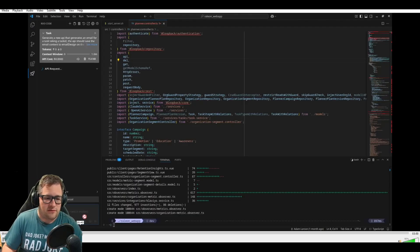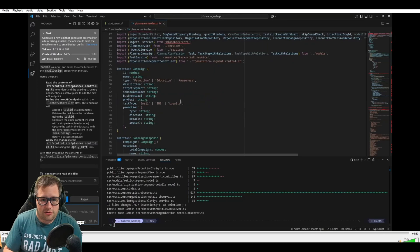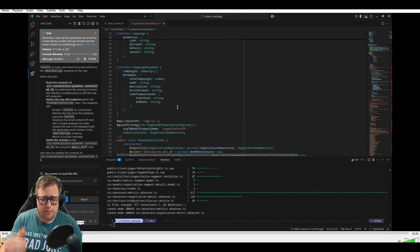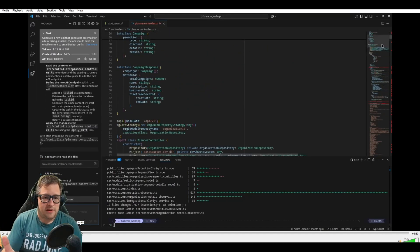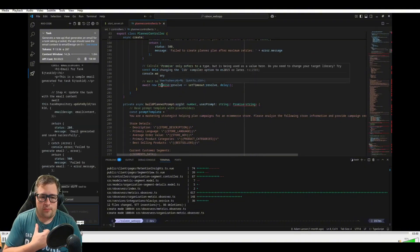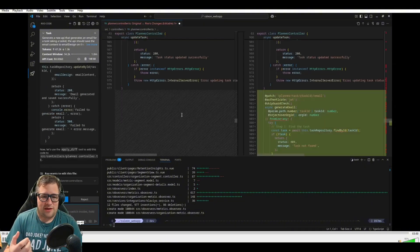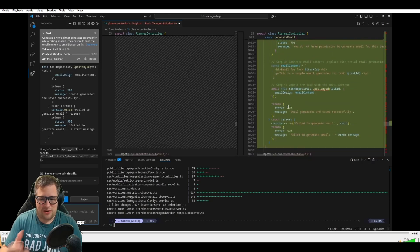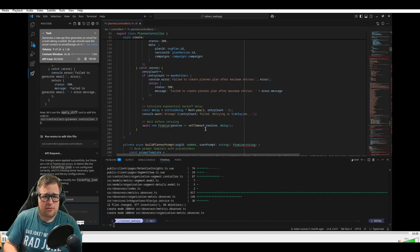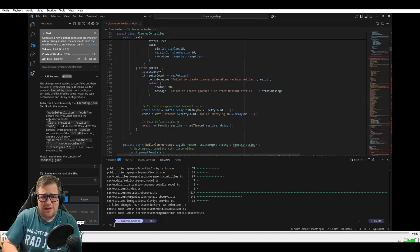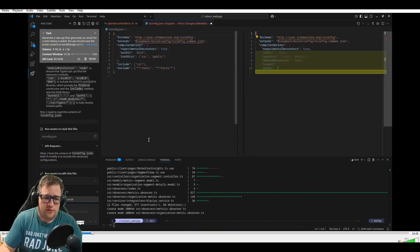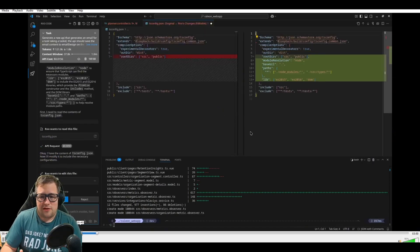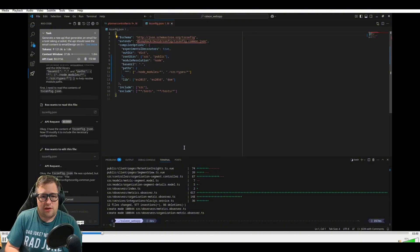To set some context: I installed Linux, pulled this repo down, and hadn't run npm install — I did it all purposely. I wanted to see how a model would actually respond when there were just tons of errors. I'm asking it basically to generate an email for a task, taking a task ID where the API should save the email content to a new field. Pretty simple.